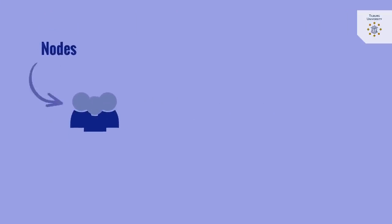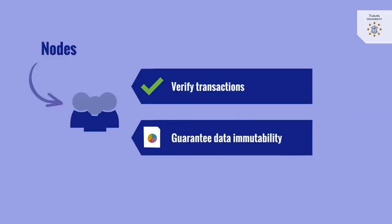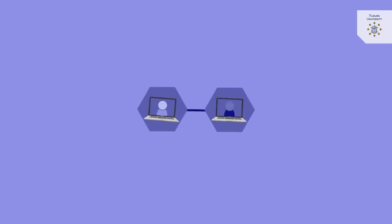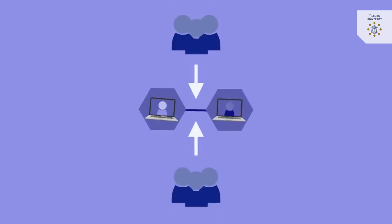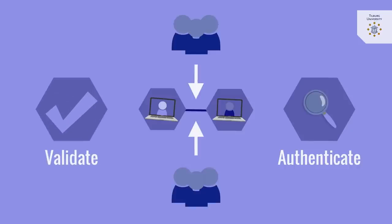The participants, the nodes in the distributed network, verify transactions and collectively guarantee the immutability of the data stored onto the ledger. To achieve this, blockchain uses a consensus mechanism to ensure that the participants in the distributed system authenticate and validate transactions on which the network agrees.